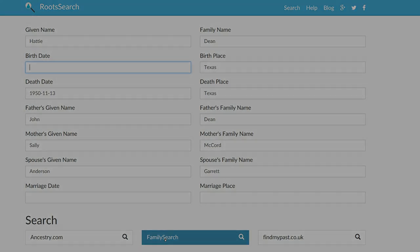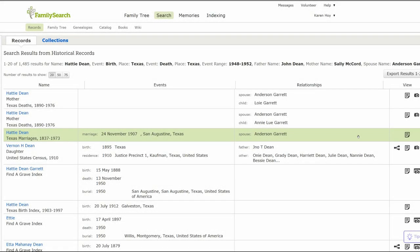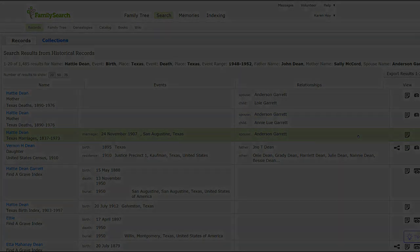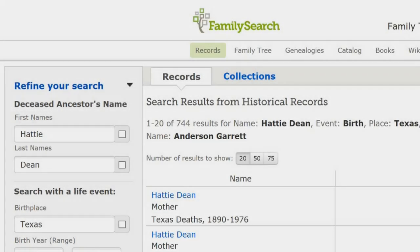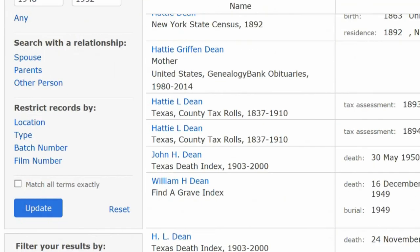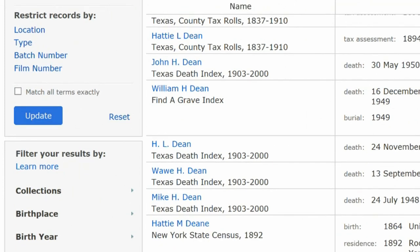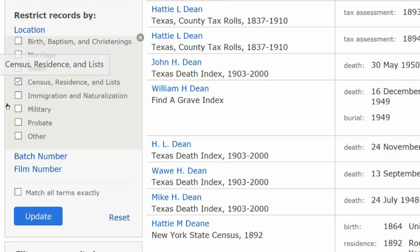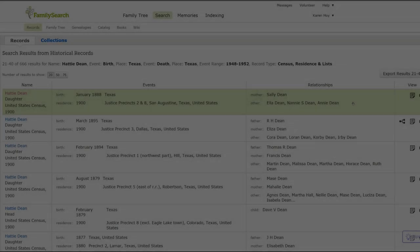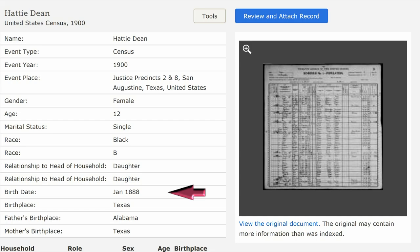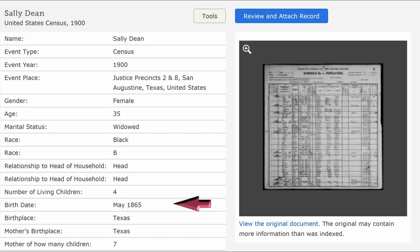Note: you have to be logged into that site first. The third entry is a marriage record for her and Anderson Garrett — 24 November 1907, San Augustine, Texas. With that found, let's narrow our search to census records. On the far left, scroll down to Restrict Records By. Below that, click on Type. Next, check the Census box and click the Update button.